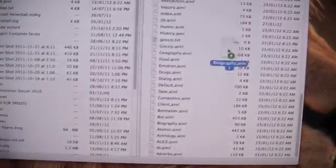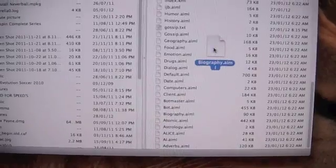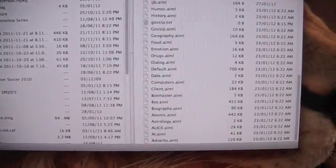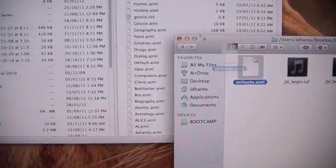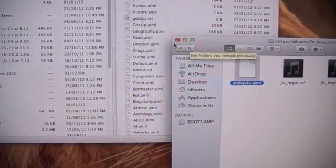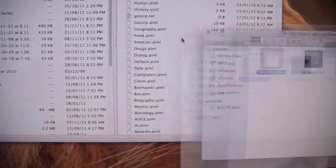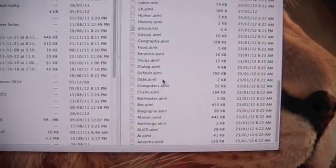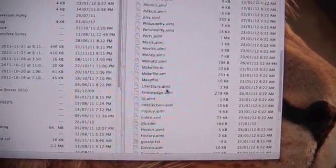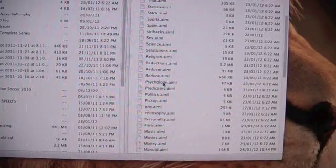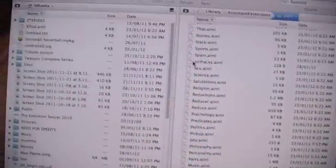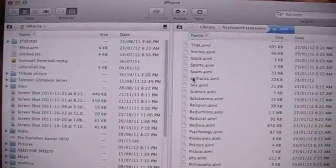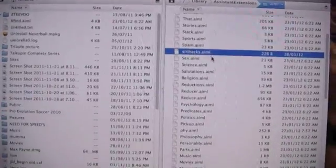Now after creating the file you will drag it onto where the other AIML files are kept. Let me open it and there I drag it. Let me search for it. Okay, here you see Siri Hacks.AIML.